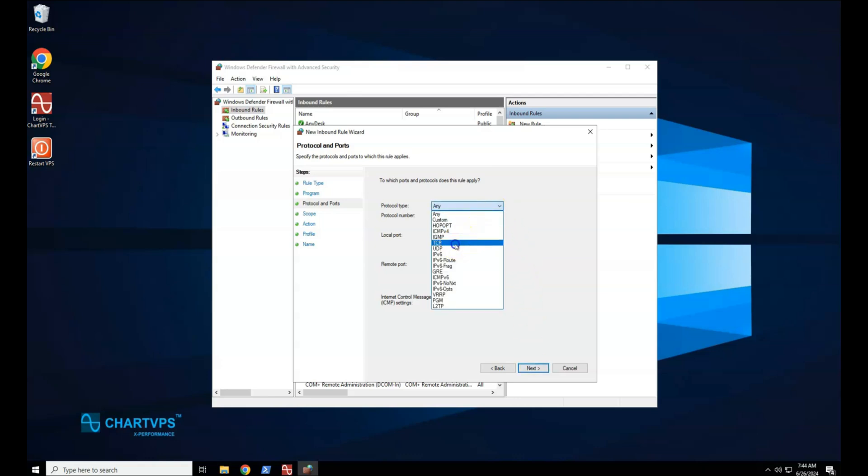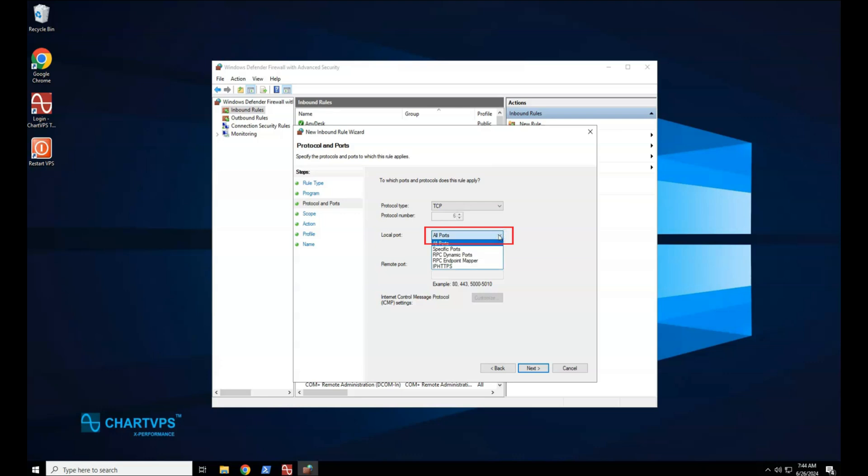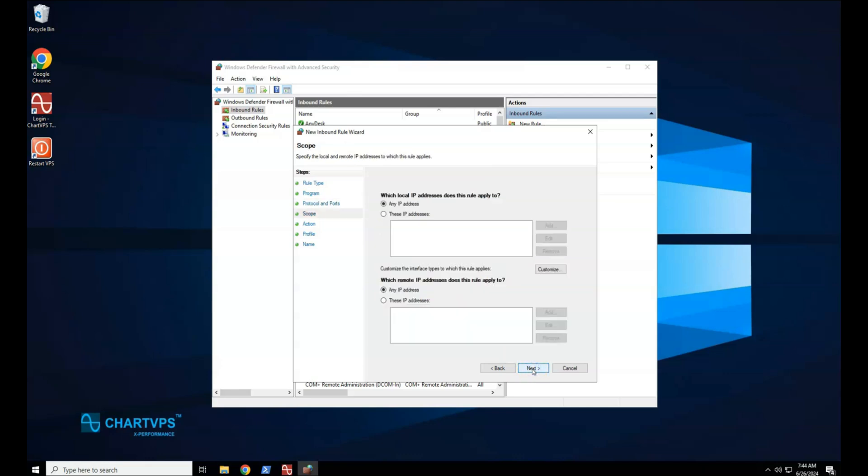Because this is an incoming rule, you typically configure only the local port number. If you select another protocol, then only packets whose protocol field in the IP header match this rule are permitted through the firewall. To select a protocol by its number, select specific ports from the list, and then type the number in the protocol number box. When you have configured the protocols and ports, select Next.